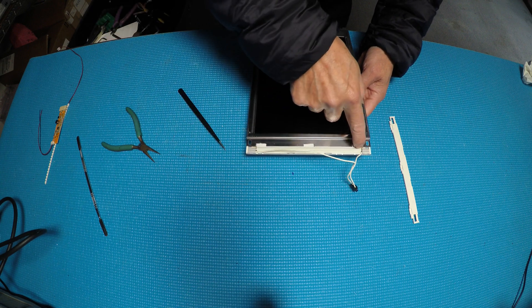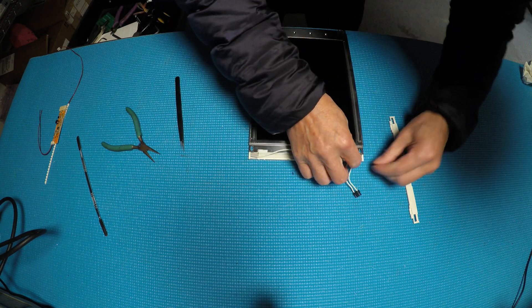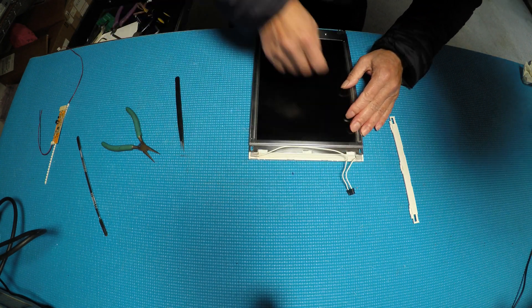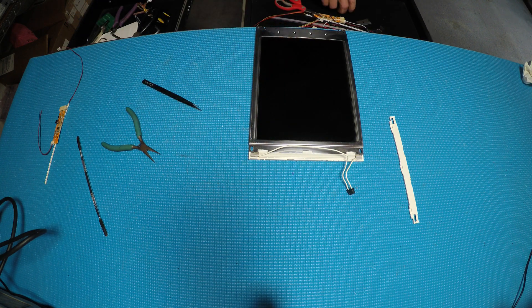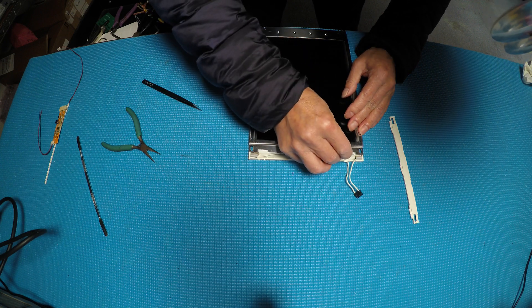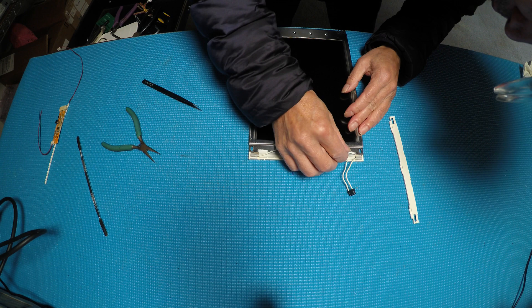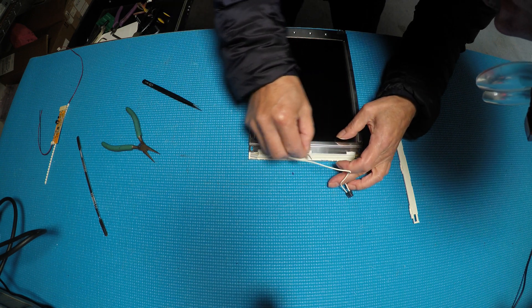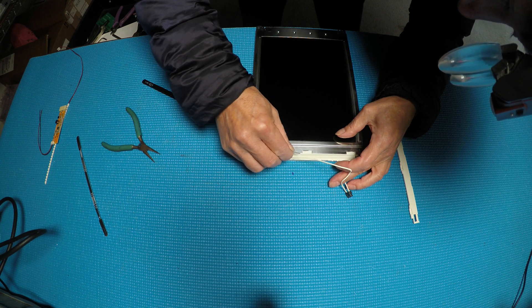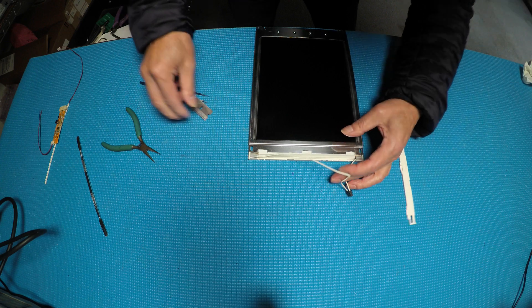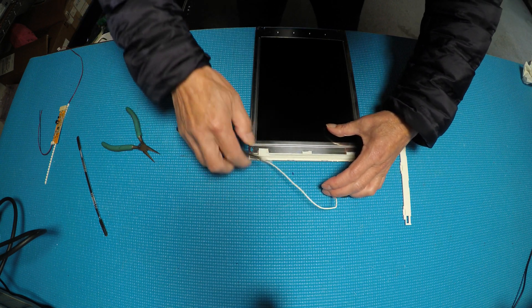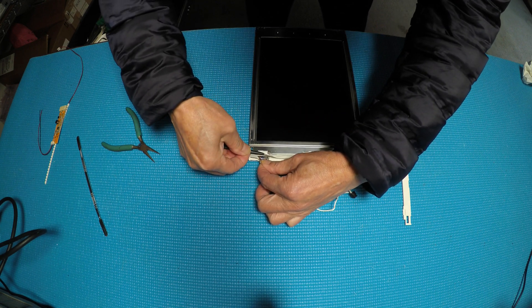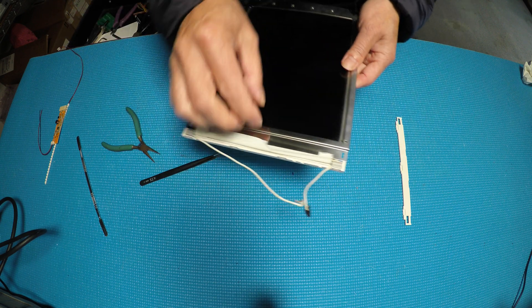And then what we're gonna do is we're gonna cut this sheet. We're gonna take it out. We don't need this anymore. Just use a blade to cut it off here. Then we take out this. Take it out.